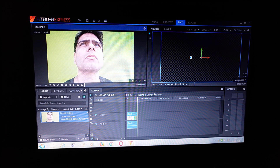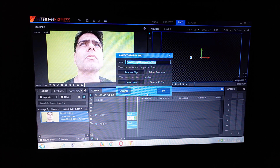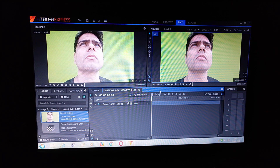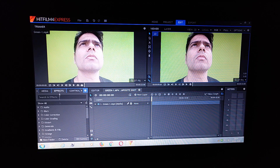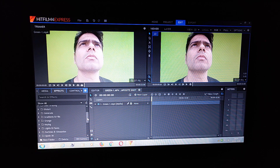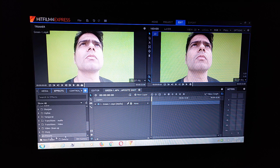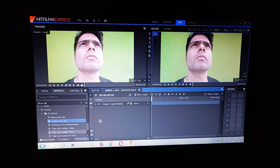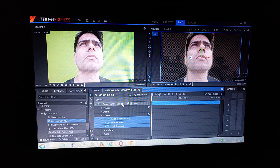Then make a composite shot. If you want to change the background, make a composite shot. Then go to effects and apply the green screen key. The background is now removed.